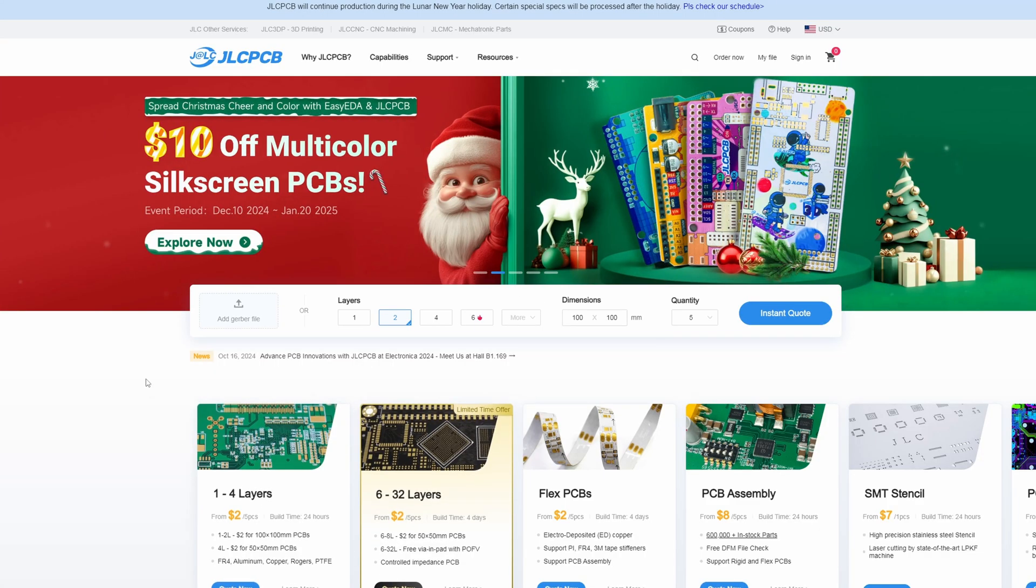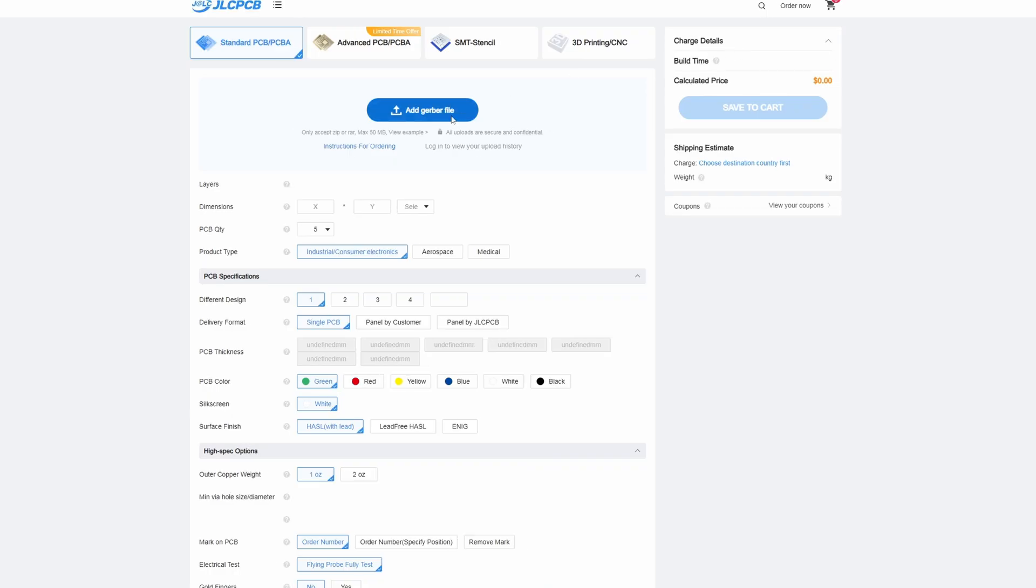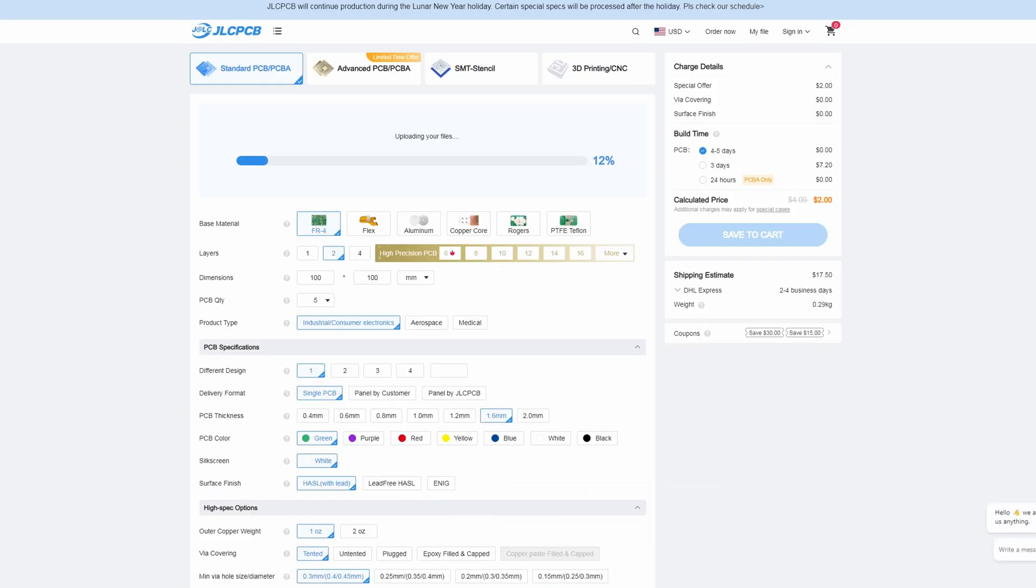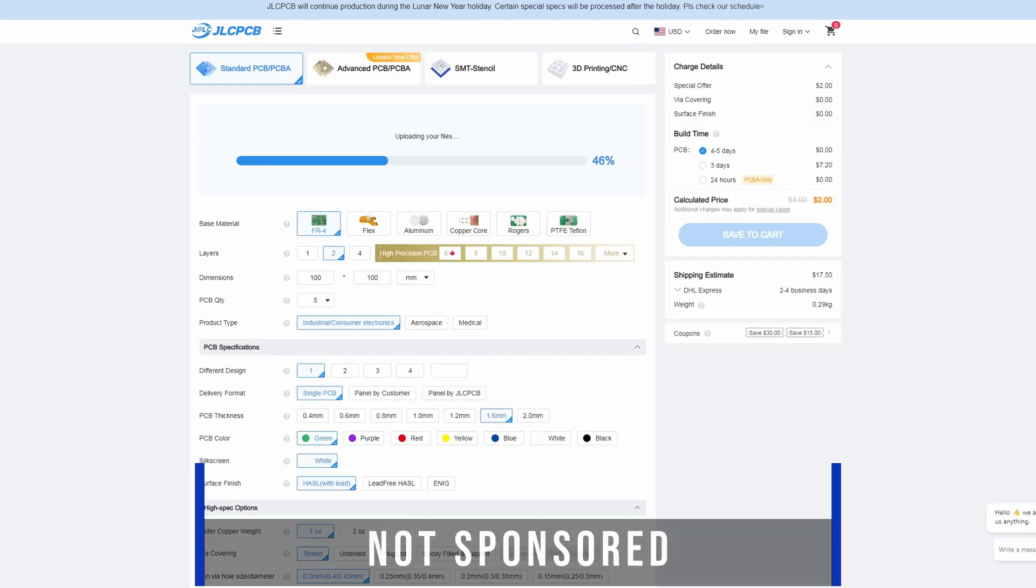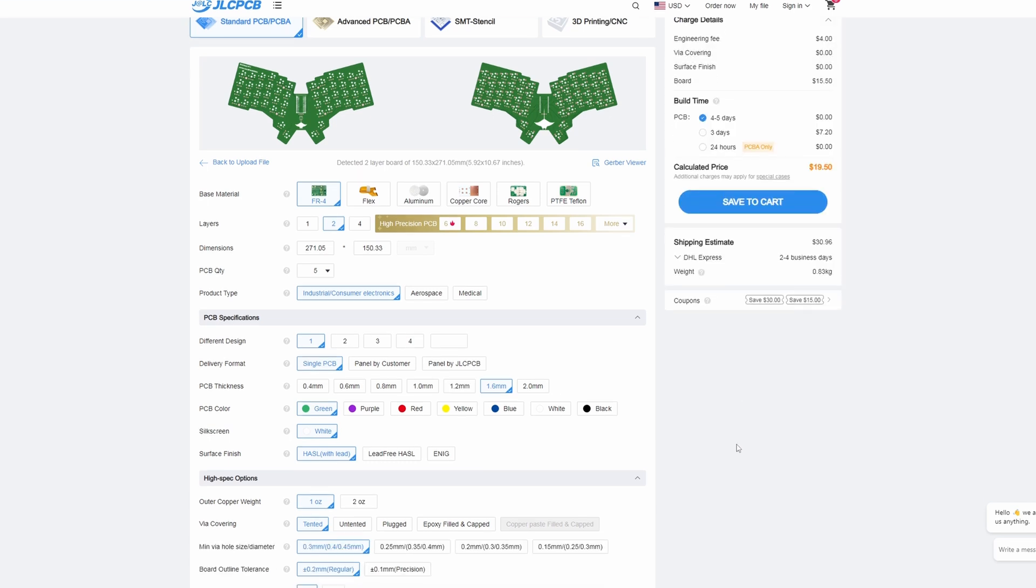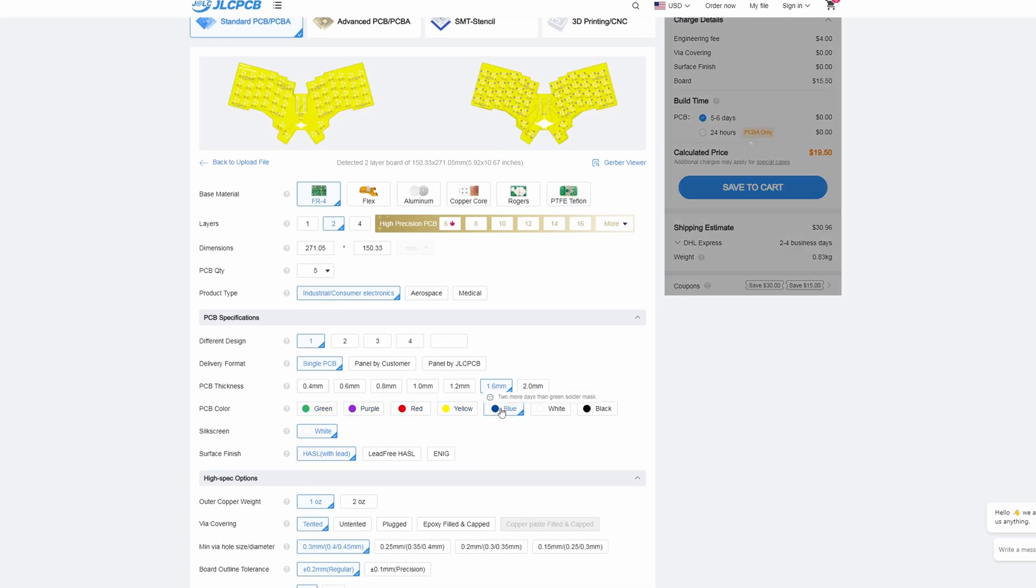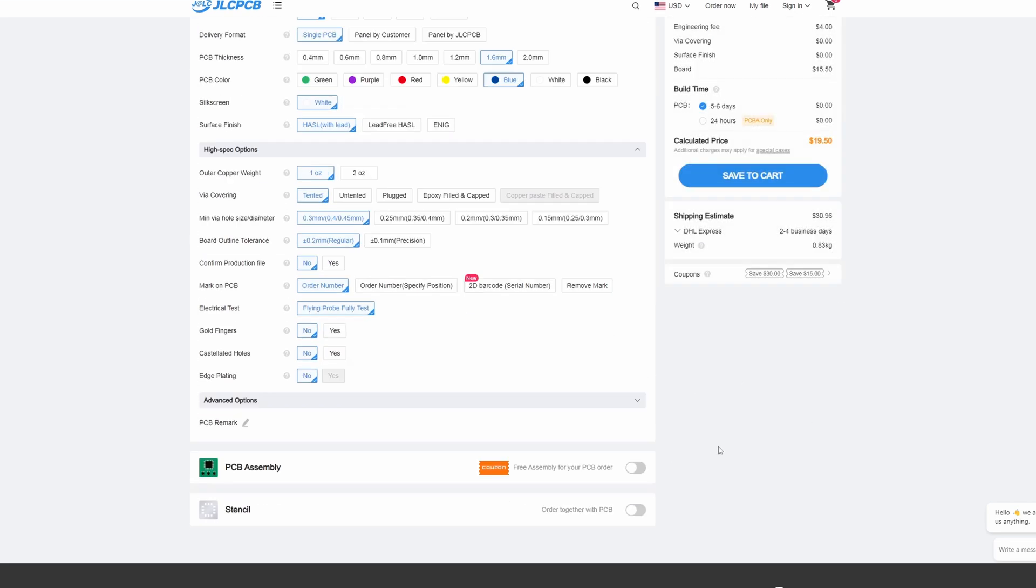Because I've used them a couple of times before with really good results, I decided to go with JLCPCB. Their ordering process is super simple. All you need to do is upload the Gerber zip files, change any settings that you want to, such as the color of your PCB, and click order.